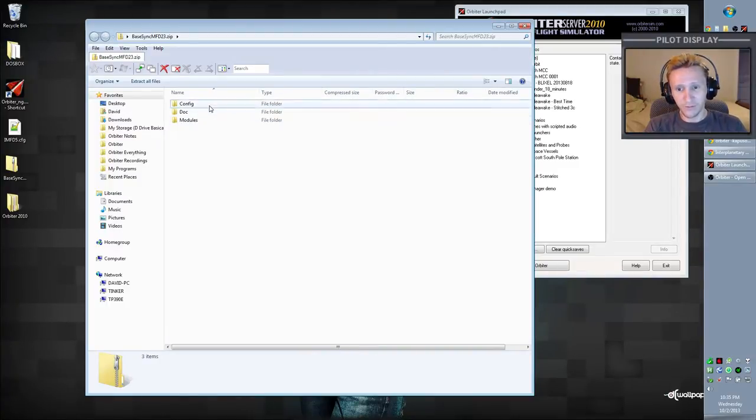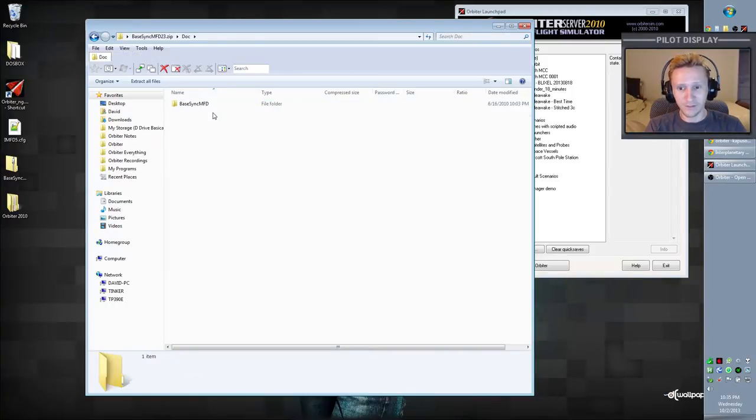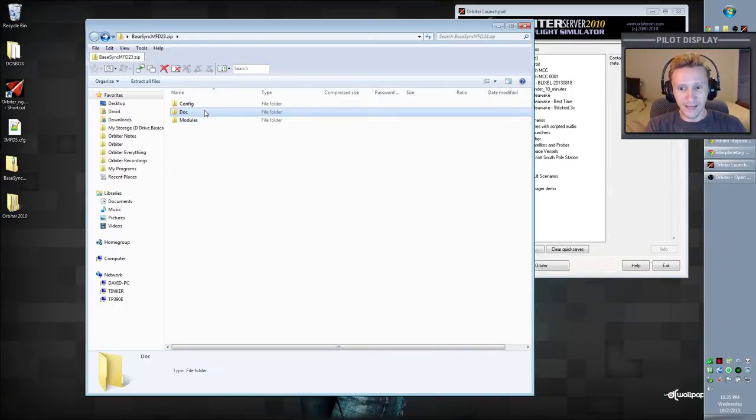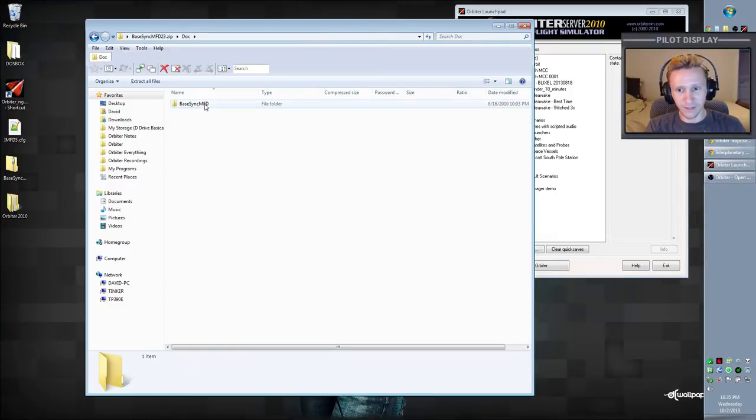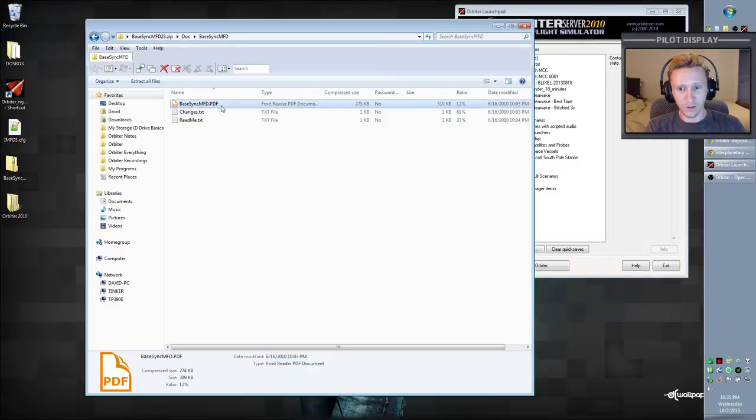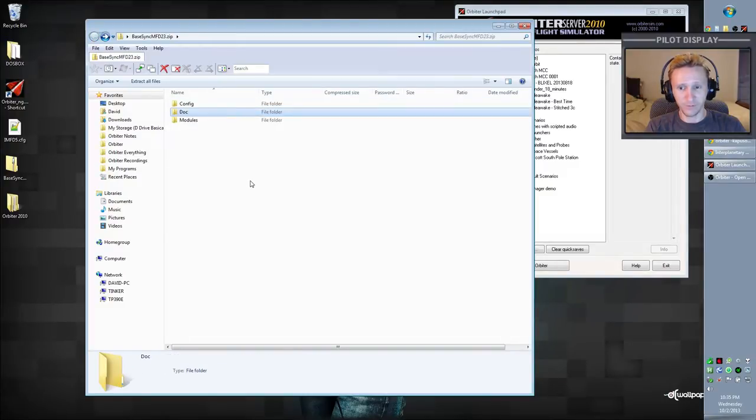We have a config folder, and we need this one. This is a requirement. We have a doc folder. Technically, the documentation does not have to be installed, but it's a good idea. If you go ahead and install that as well, it has a PDF that will give you a bit more information about the MFD.